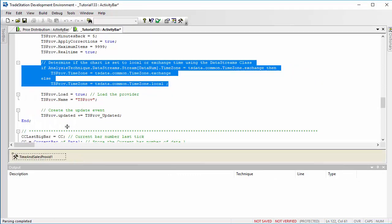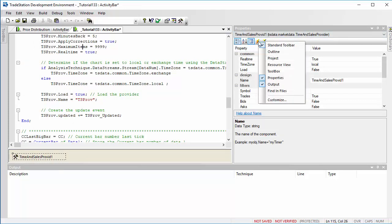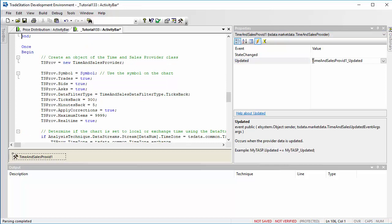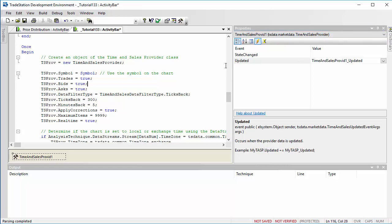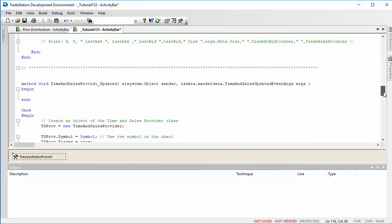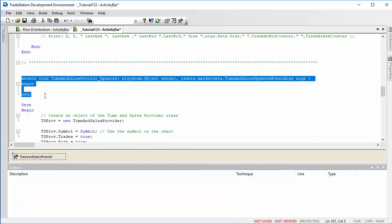And if we go on the events button there and we click on updated and double-click quickly there, we'll see that that also sets us up an update event.